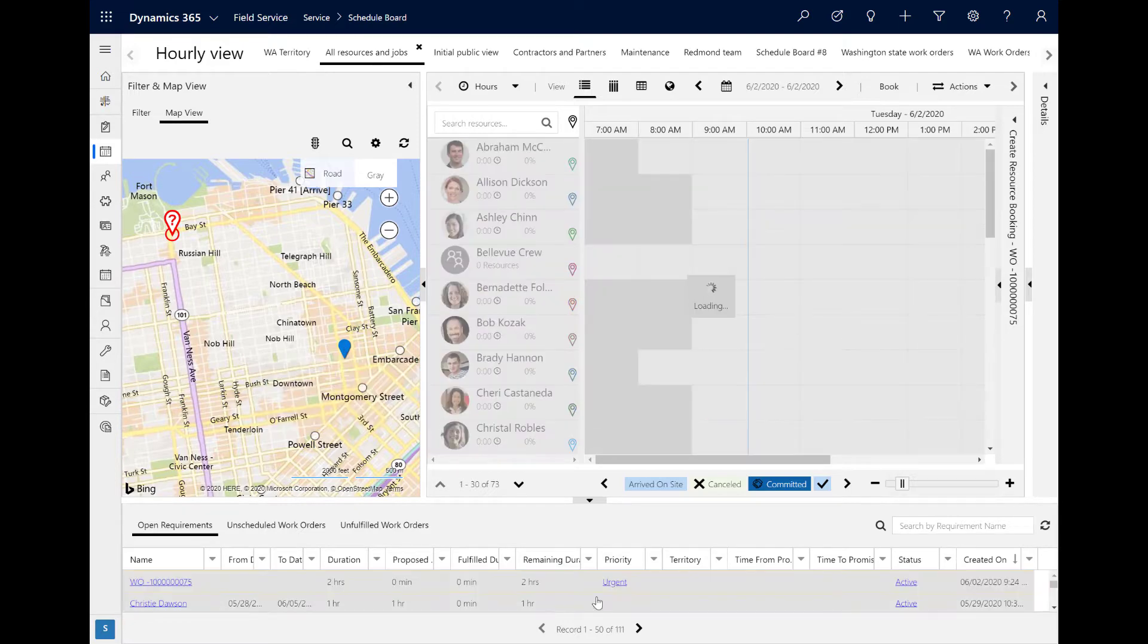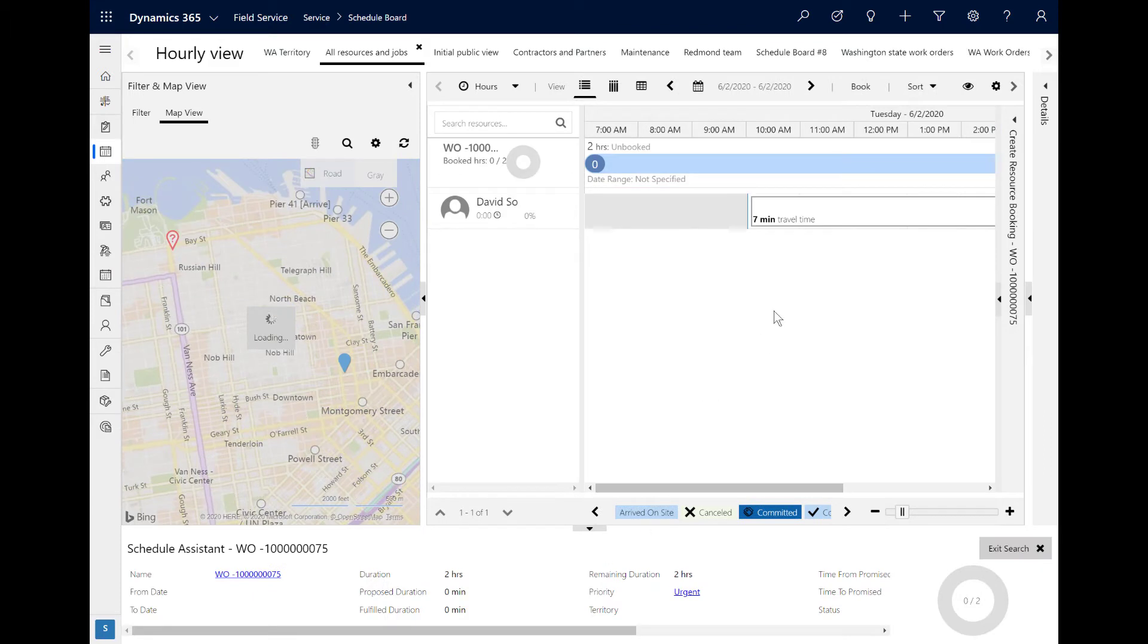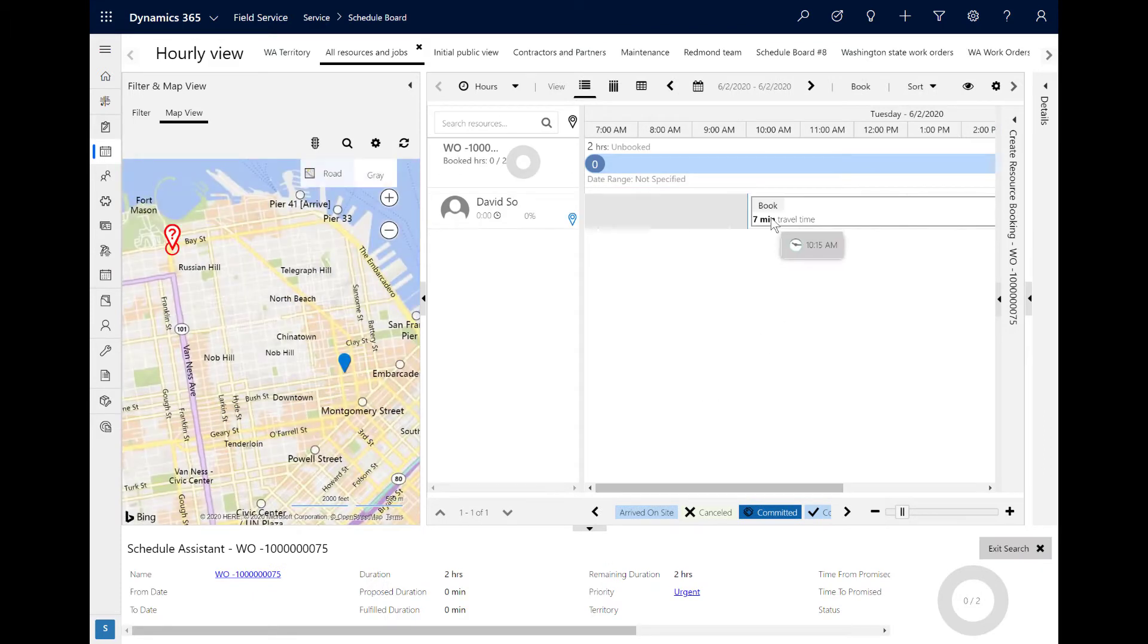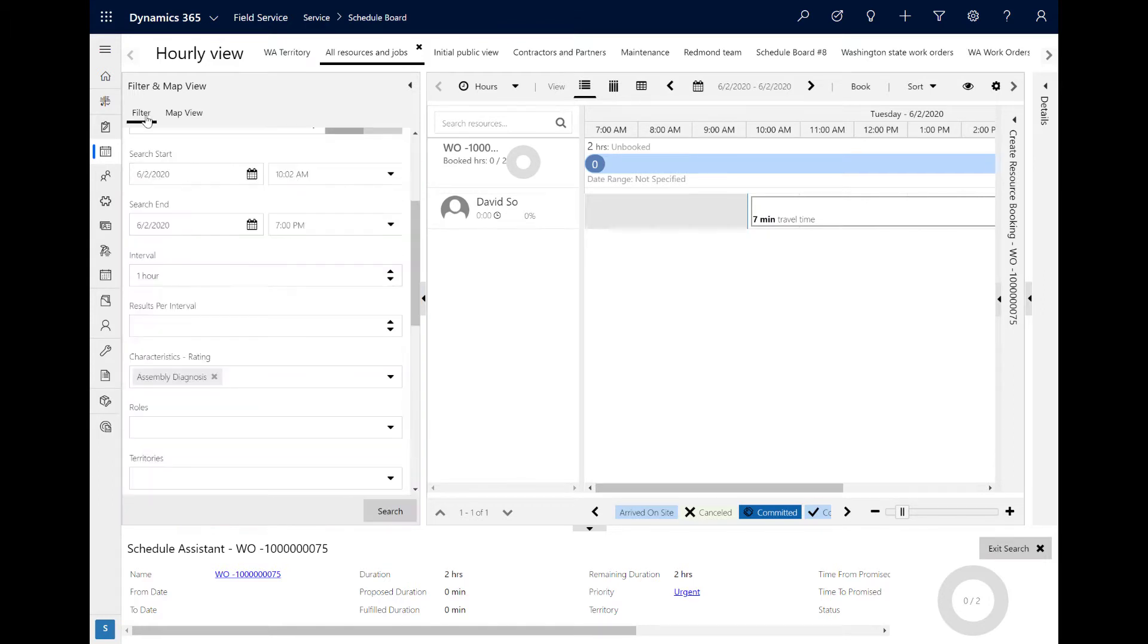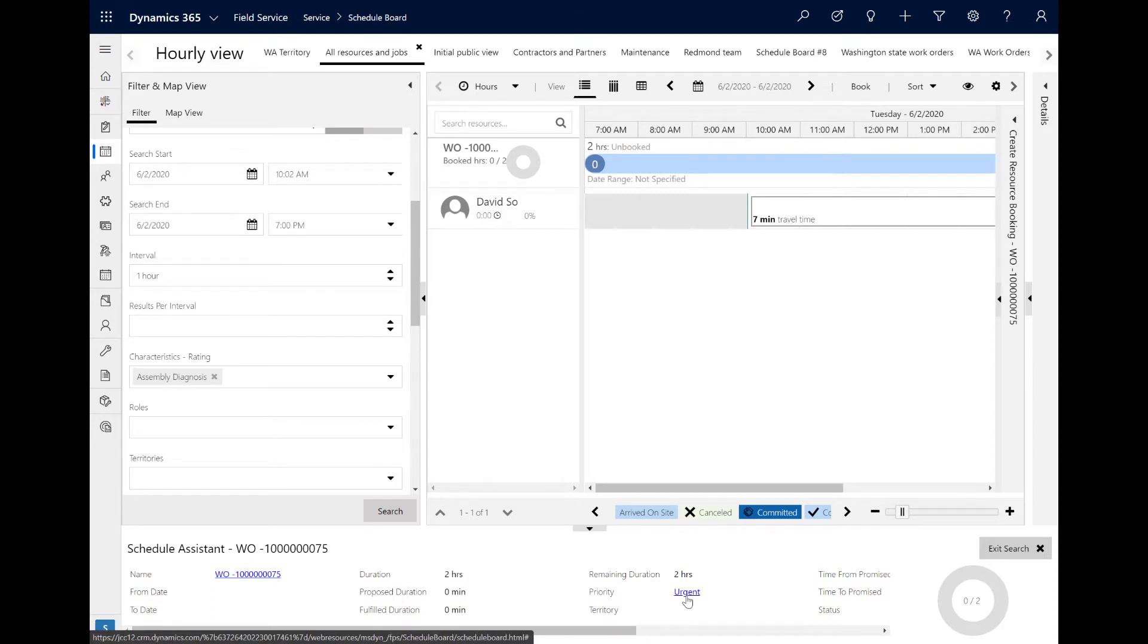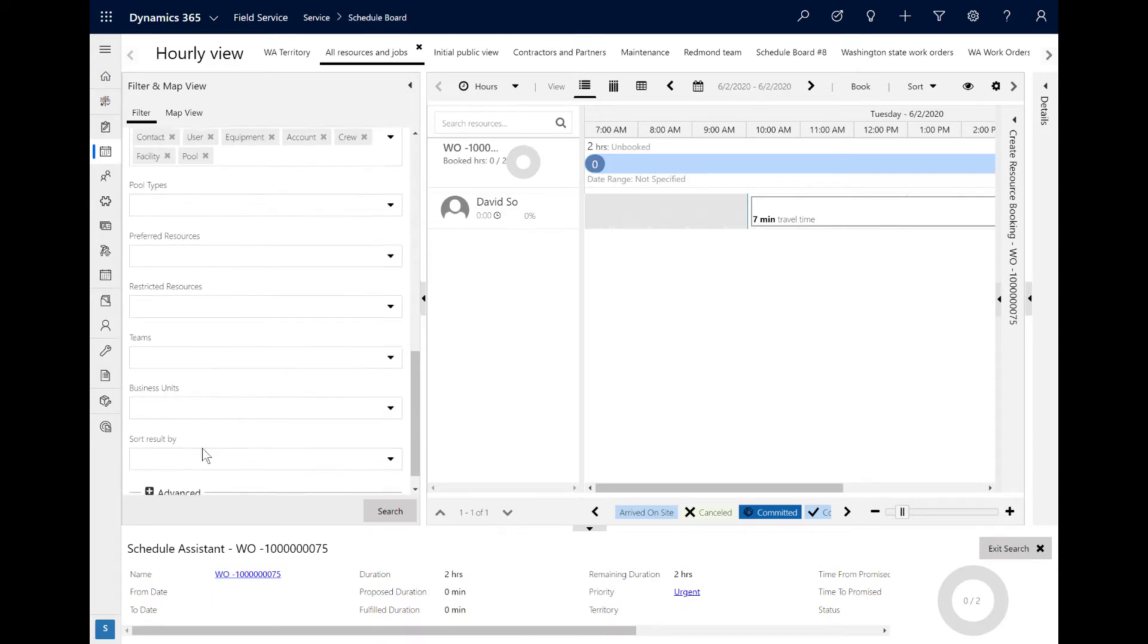Here is an example. At the top of the map is a work order shown with a red pin. At the bottom is a blue pin where the resource David So is scheduled to start his day. If we trigger the Schedule Assistant, it recommends David So and calculates that he is seven minutes away from the work order.